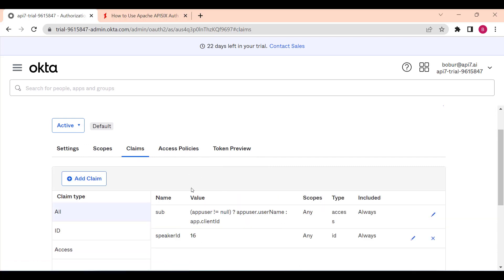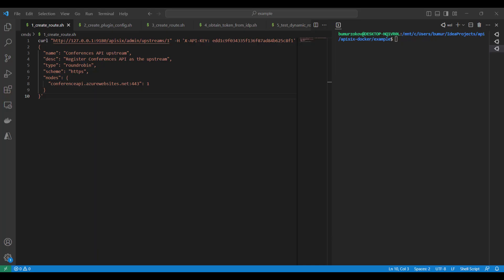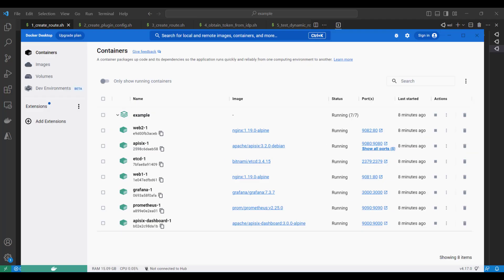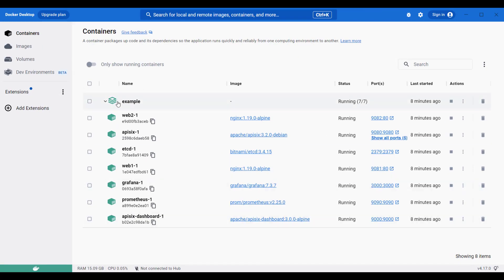Now we will start to configure the route, upstream, and plugins on APISIX side. In my case I'm running the APISIX project with Docker and a couple of Docker containers are up and running. As you can see, I'm using Docker Desktop on my Windows machine. These containers are up and running.